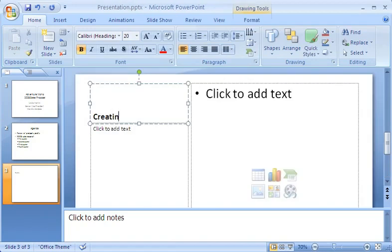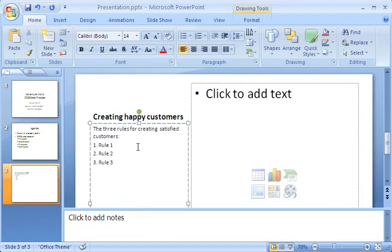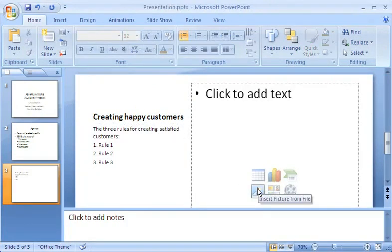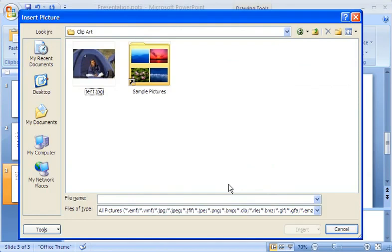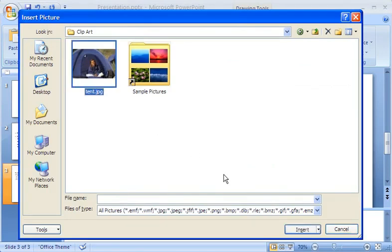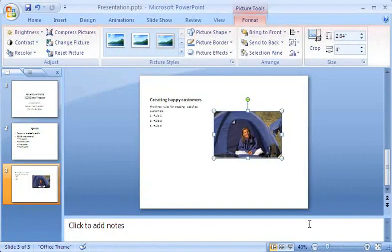I enter the title and text in the placeholders. To add a picture, I just click the icon in the middle of the slide that says Insert picture from file. I find the picture file I want on my computer and click Insert. And there it is.